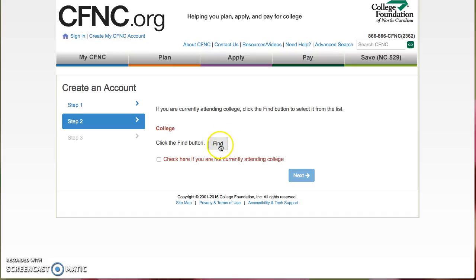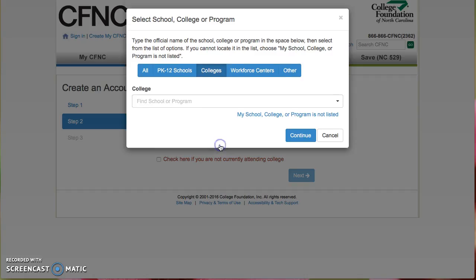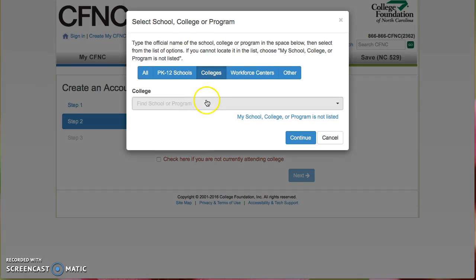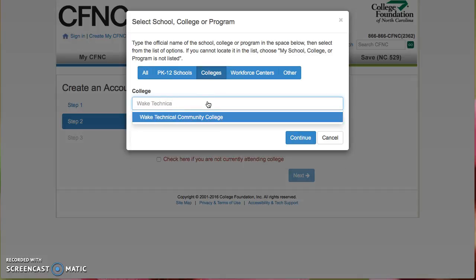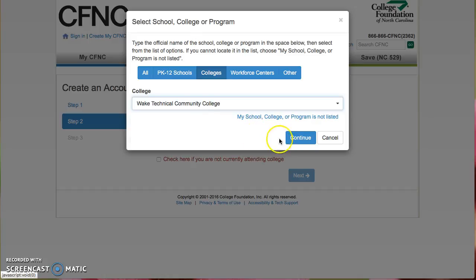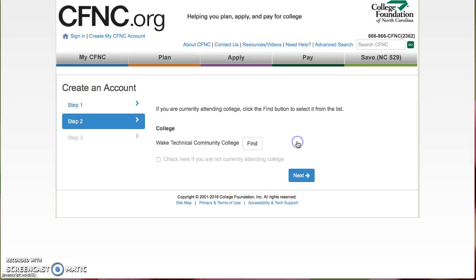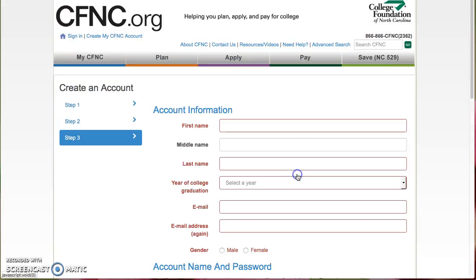When you log in, you will select what college you go to, and we can enter in Wake Technical Community College, it pops up, and we select Continue, and then Next.